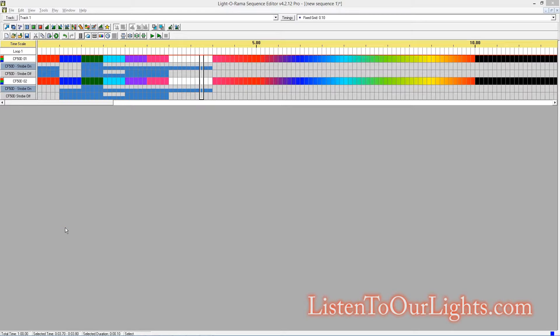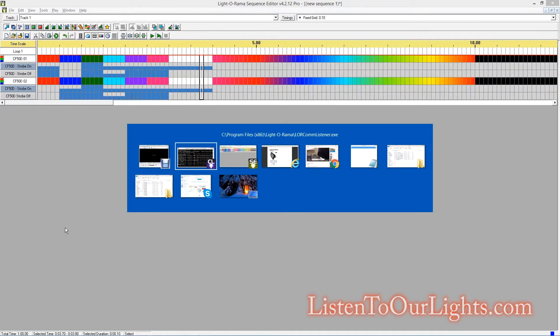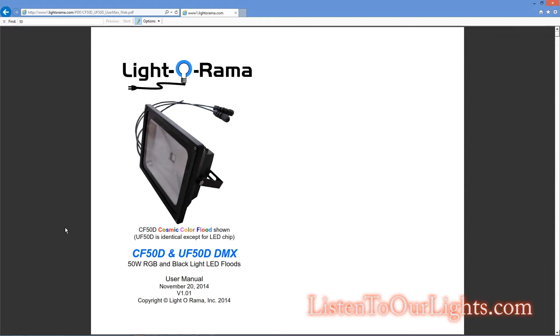Okay, so this is a continuation of the last video. I am still playing with my, what do we call them? CF50D.